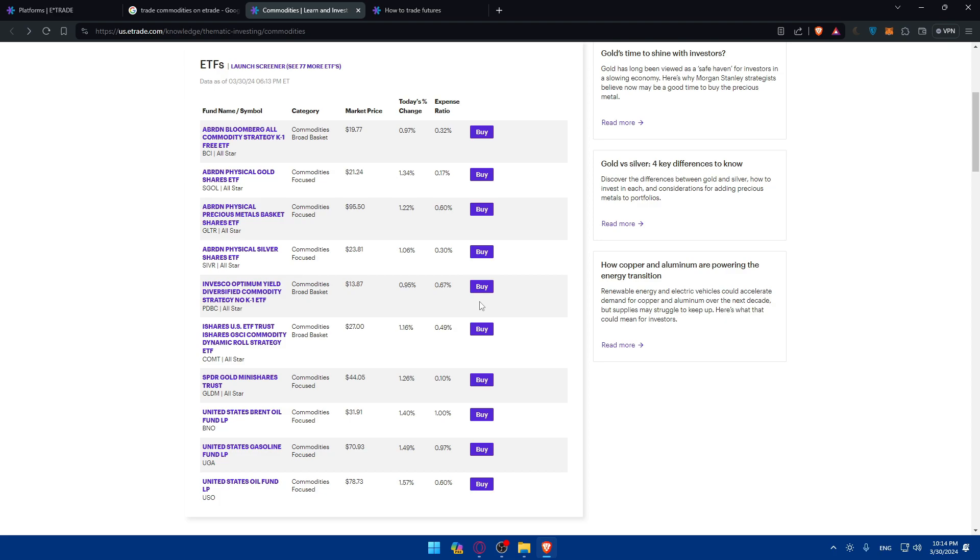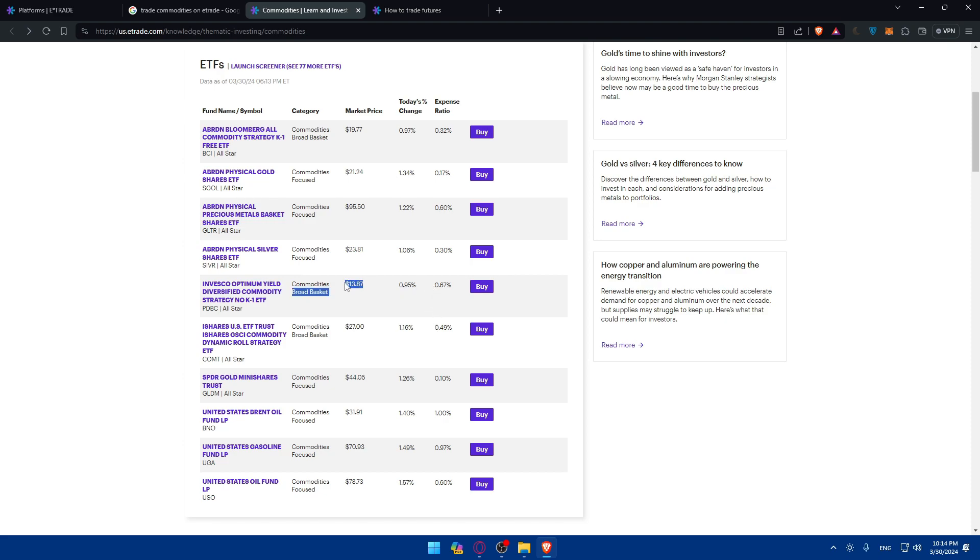But before of course entering or buying or placing a trade on any commodities, before placing any trades conduct thorough research on the commodities that you are interested in trying to trade. Analyze factors such as supply and demand dynamics, geopolitical events, economic indicators as an example, and even commodity price trends. These factors are very very important and will affect the market price of course of the commodity that you want.